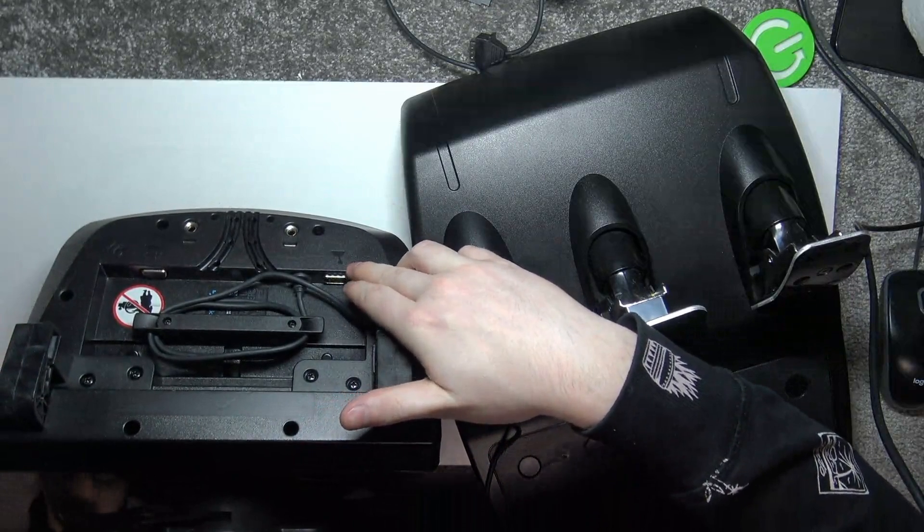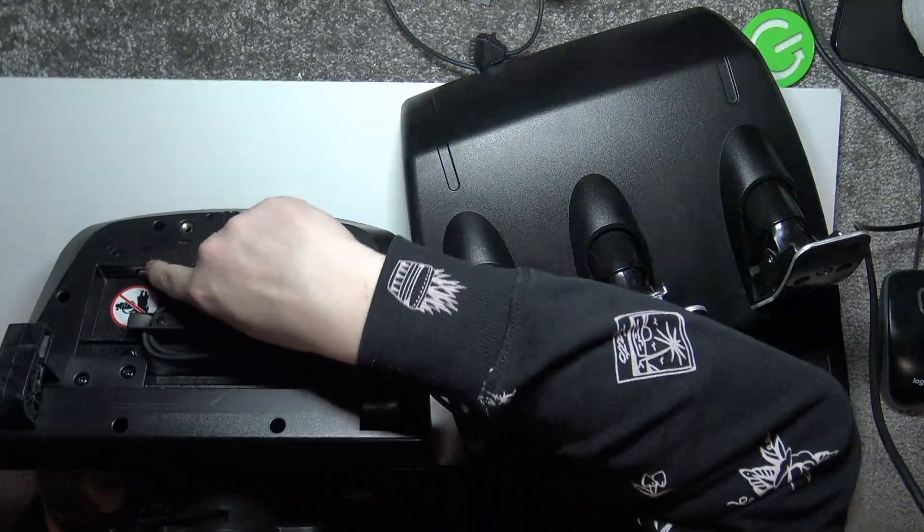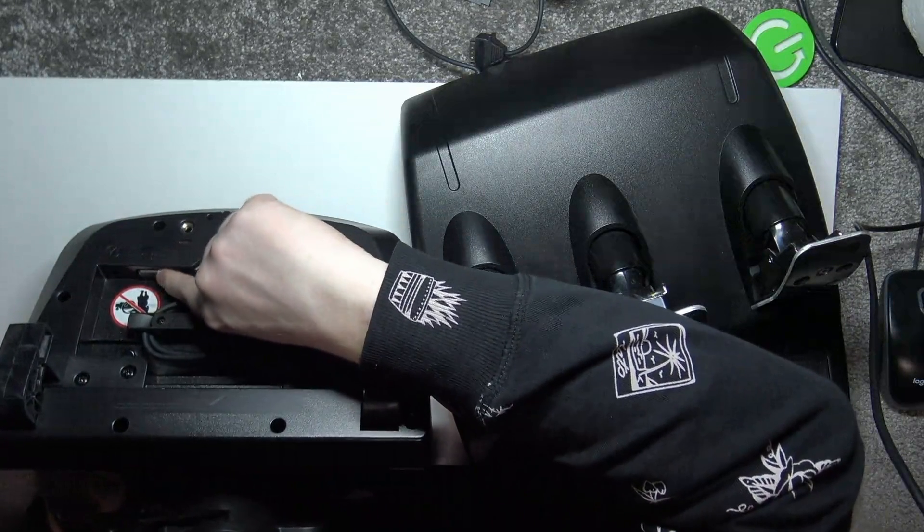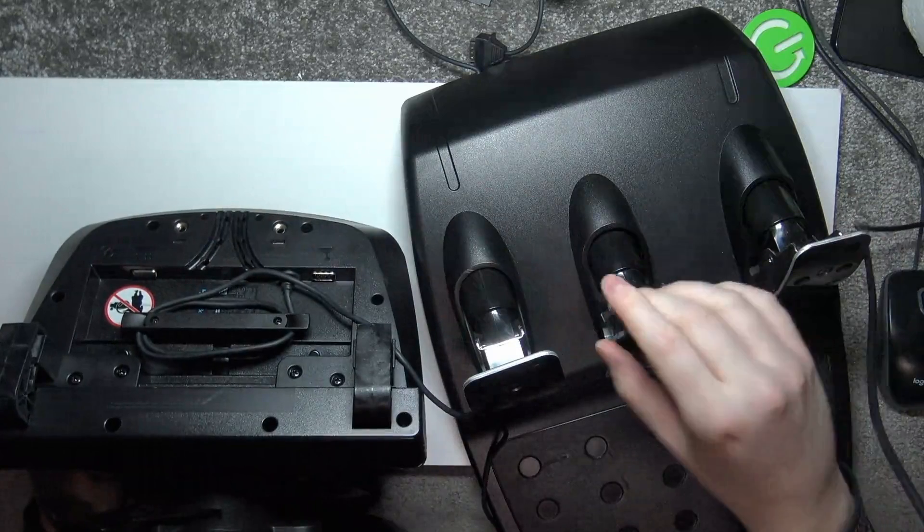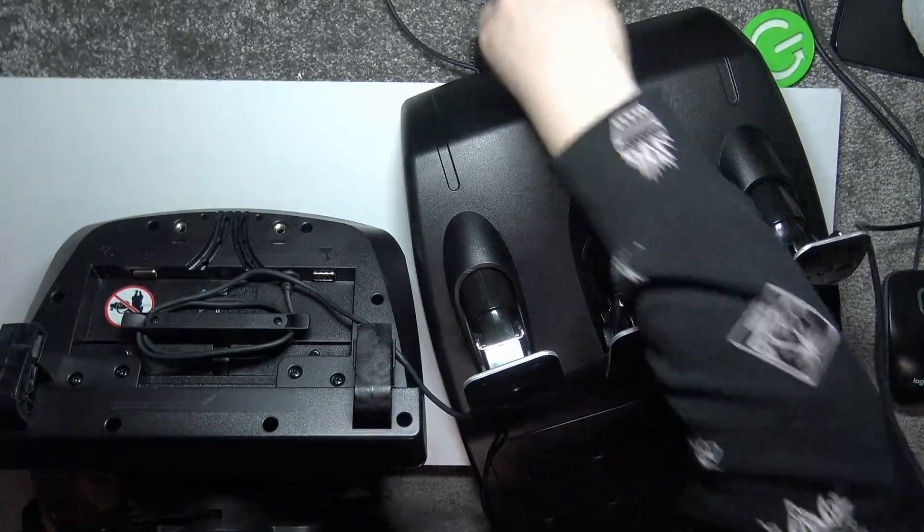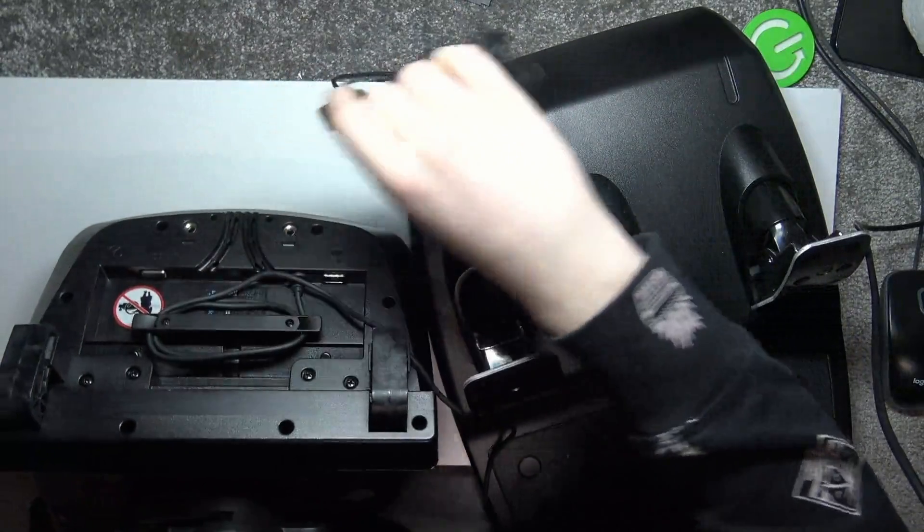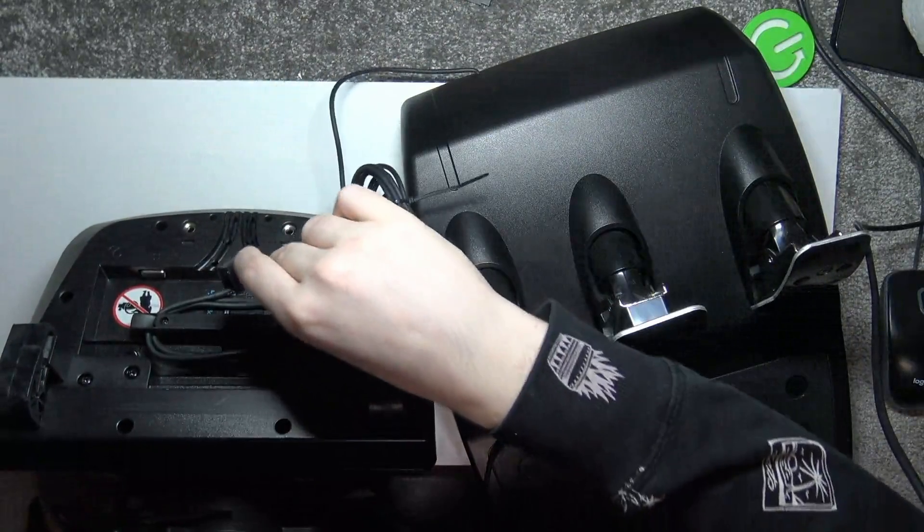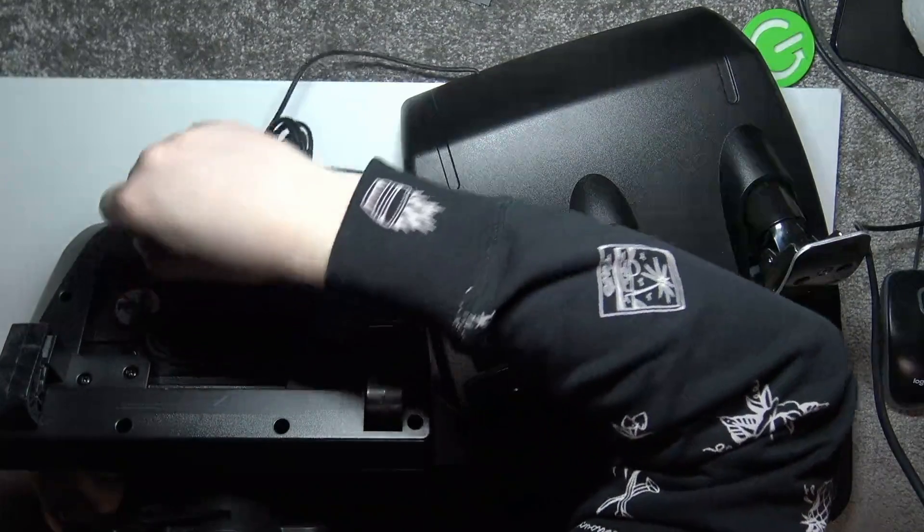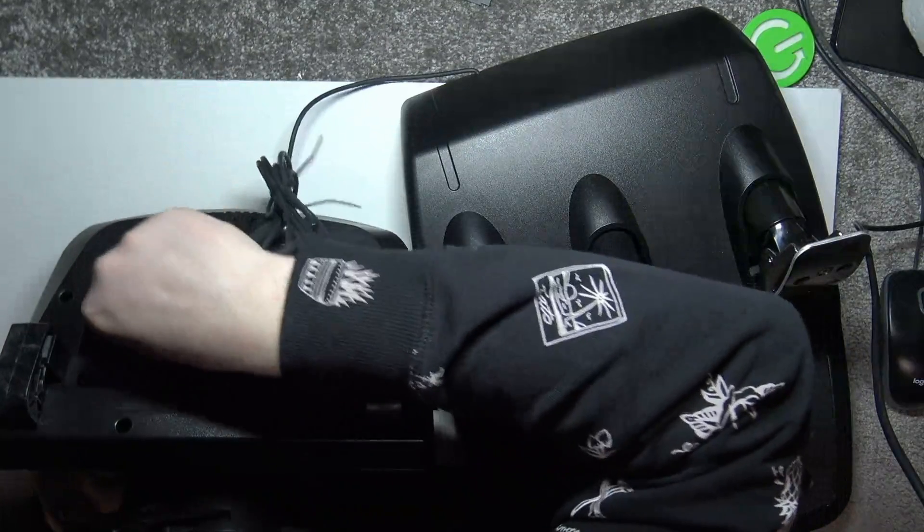So take the pedals cable, which should be pre-connected with them, and connect it like that.